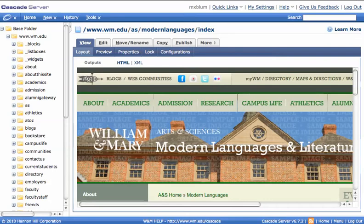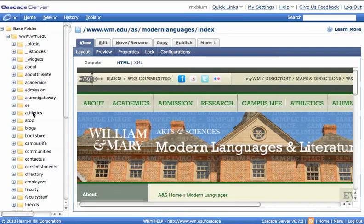So the first thing that I'm going to do is, after I've logged into Cascade, I'm going to cascade.wm.edu and log in. And as long as I have permissions to do what it is that I'm going to do, you shouldn't have any problem following along.